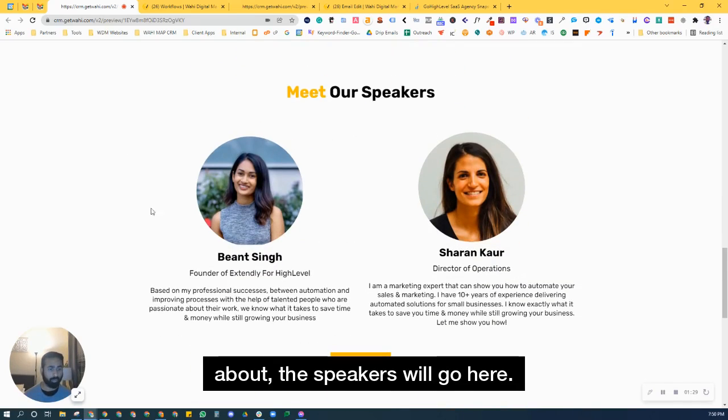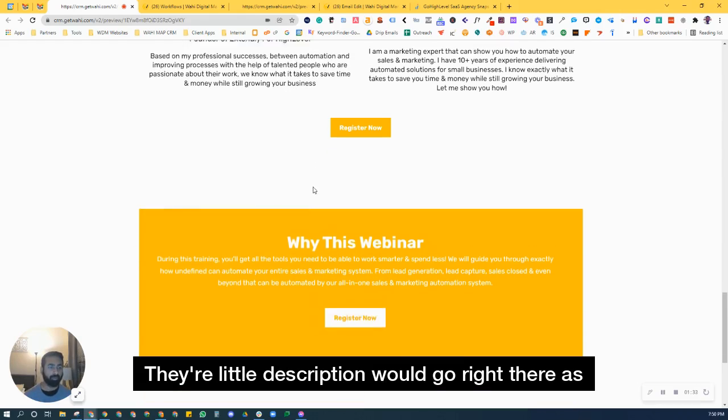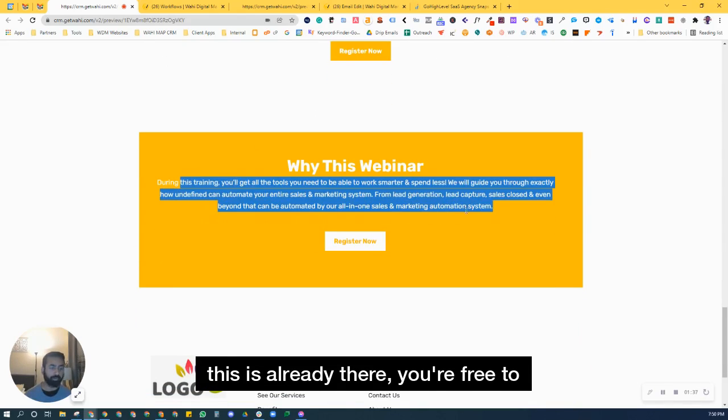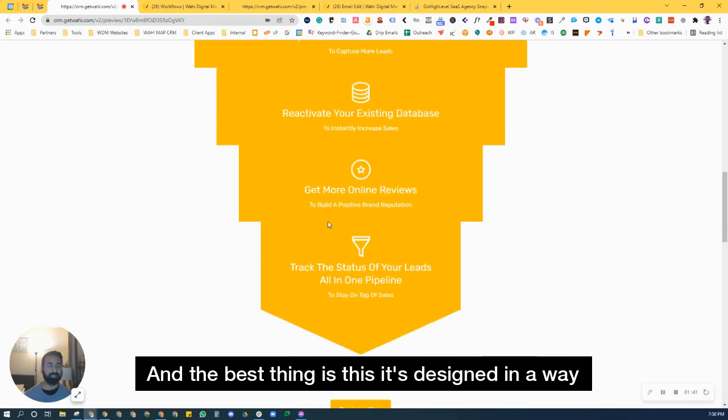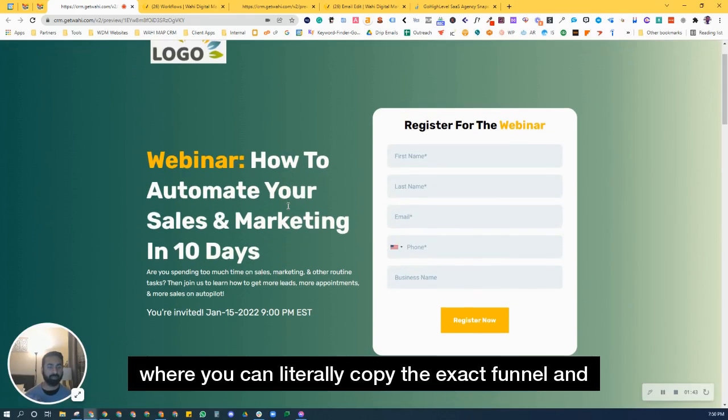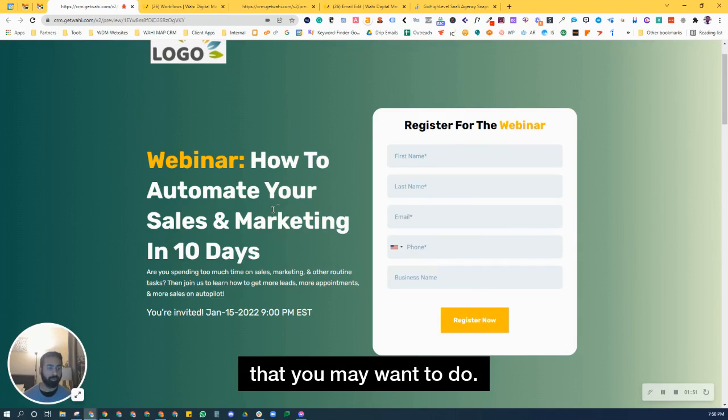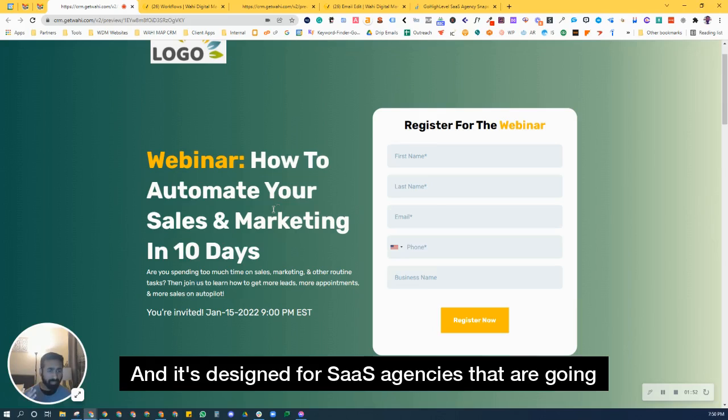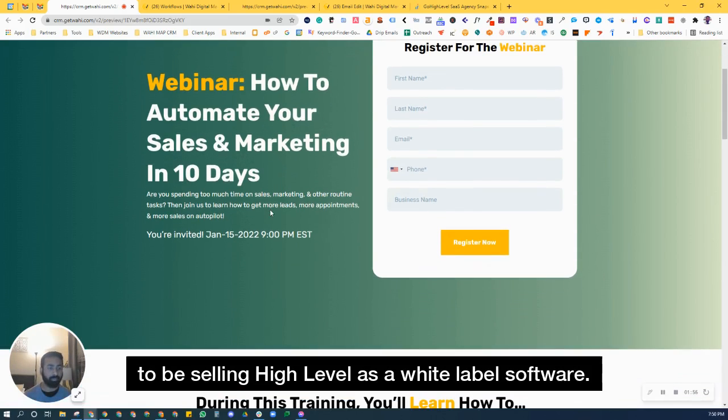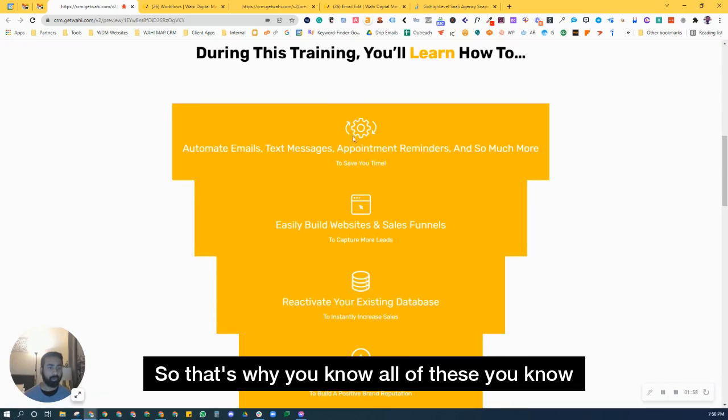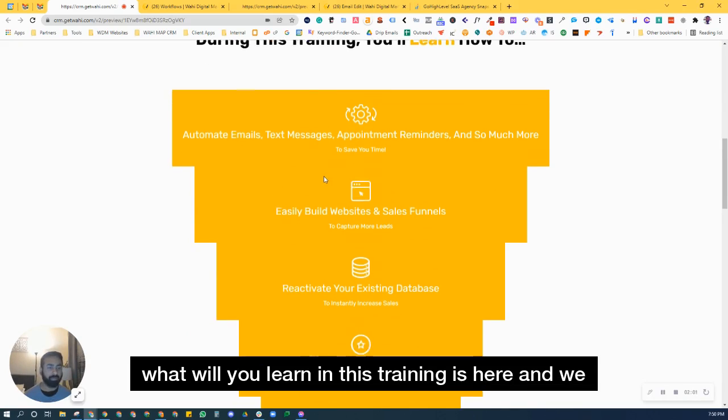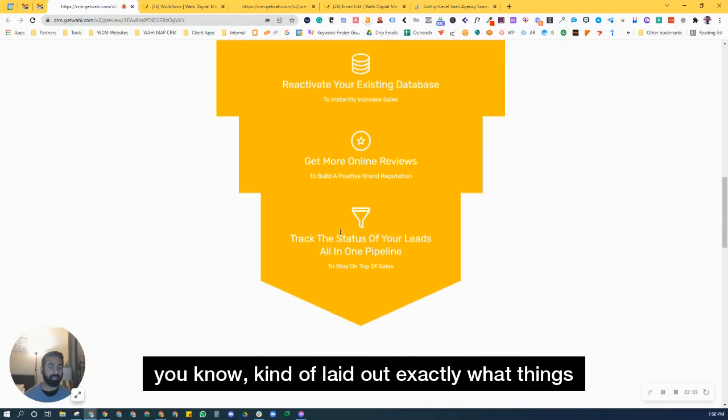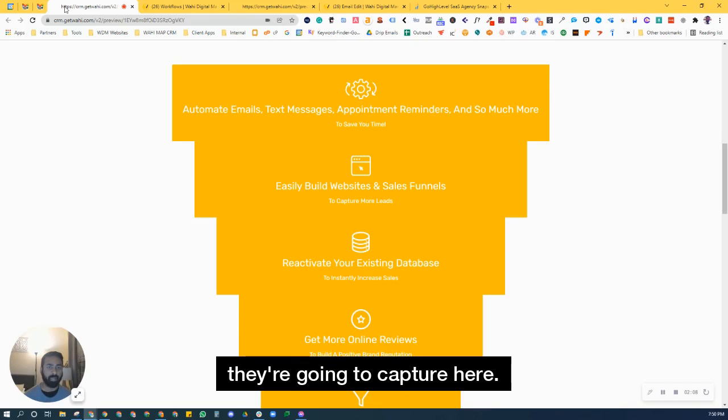The speakers will go here, their little description would go right there as well. And why this webinar section, this is already there, you're free to use it as is or modify it. And the best thing is this, it's designed in a way where you can literally copy the exact funnel and modify it to fit a second webinar, a third webinar that you may want to do. And it's designed for SaaS agencies that are going to be selling high level as a white label software. So that's why all of these, what will you learn in this training is here and we kind of laid out exactly what things they're going to learn so they know exactly what they're going to capture here.